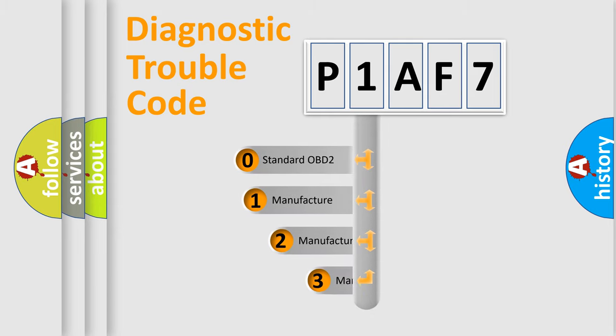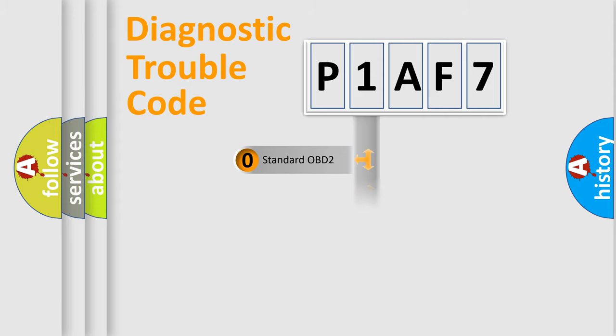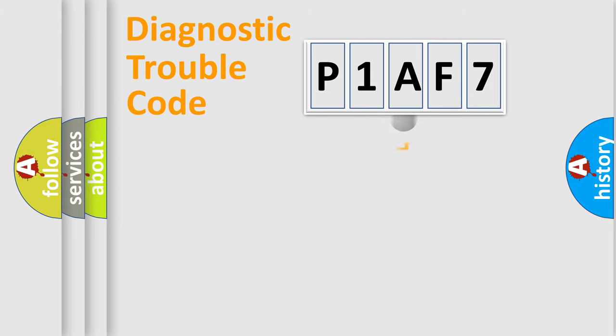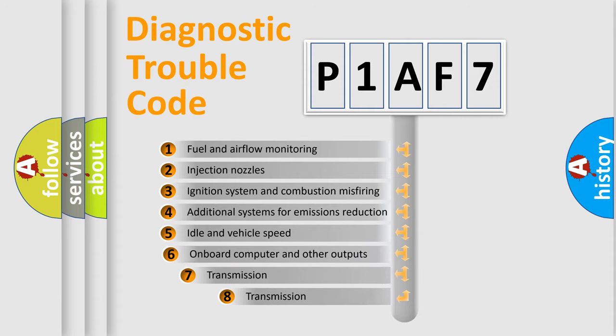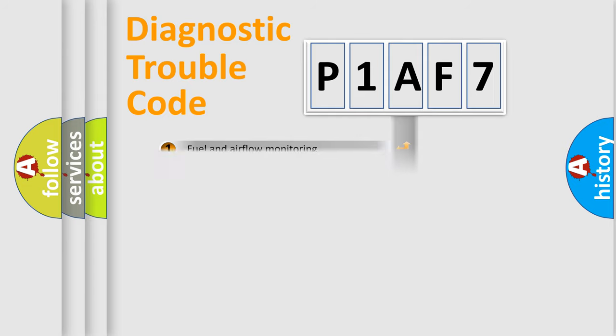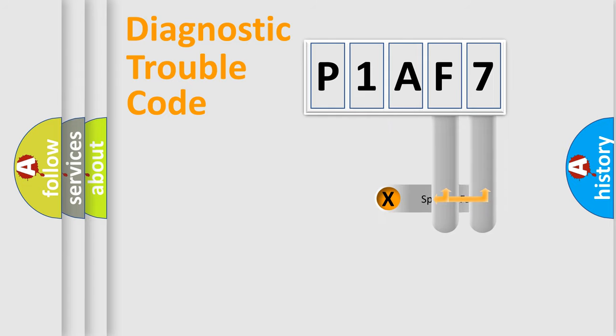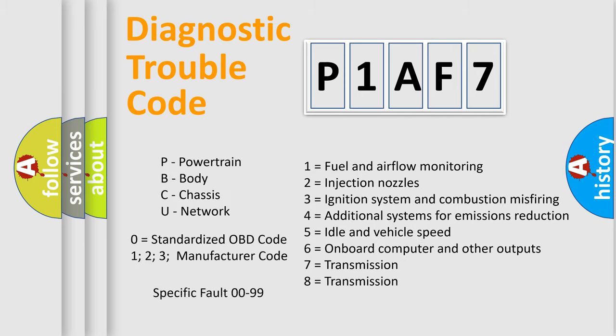If the second character is expressed as zero, it is a standardized error. In the case of numbers 1, 2, 3, it is a car-specific error. The third character specifies a subset of errors. The distribution shown is valid only for the standardized DTC code. Only the last two characters define the specific fault of the group. Let's not forget that such a division is valid only if the second character code is expressed by the number zero.